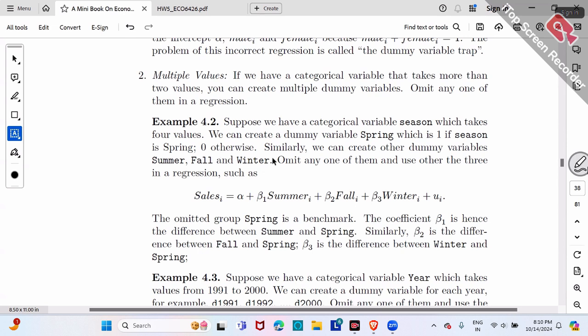We have four categories, so we can create four dummy variables: one for spring, one for summer, one for fall, one for winter. But do not include all four dummy variables in the regression — that falls into the dummy variable trap and violates the no perfect multicollinearity assumption.